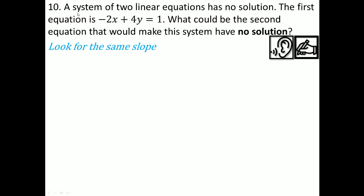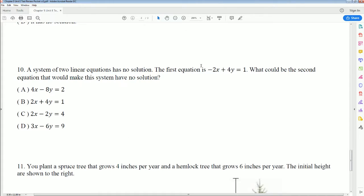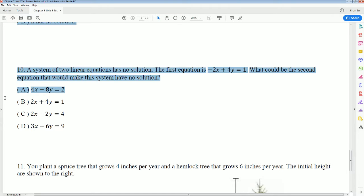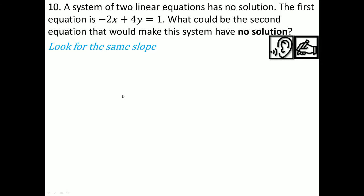Looking at the answer choices: if I multiply the first equation by something, can I make option B? Doesn't look like it. Can I make option C? There's no way to turn a 4 into a 2, or make a 3 — that's impossible. It looks like option A is correct: 2 can make 4, 4 can make 8, and 1 can make 2 by multiplying by 2.